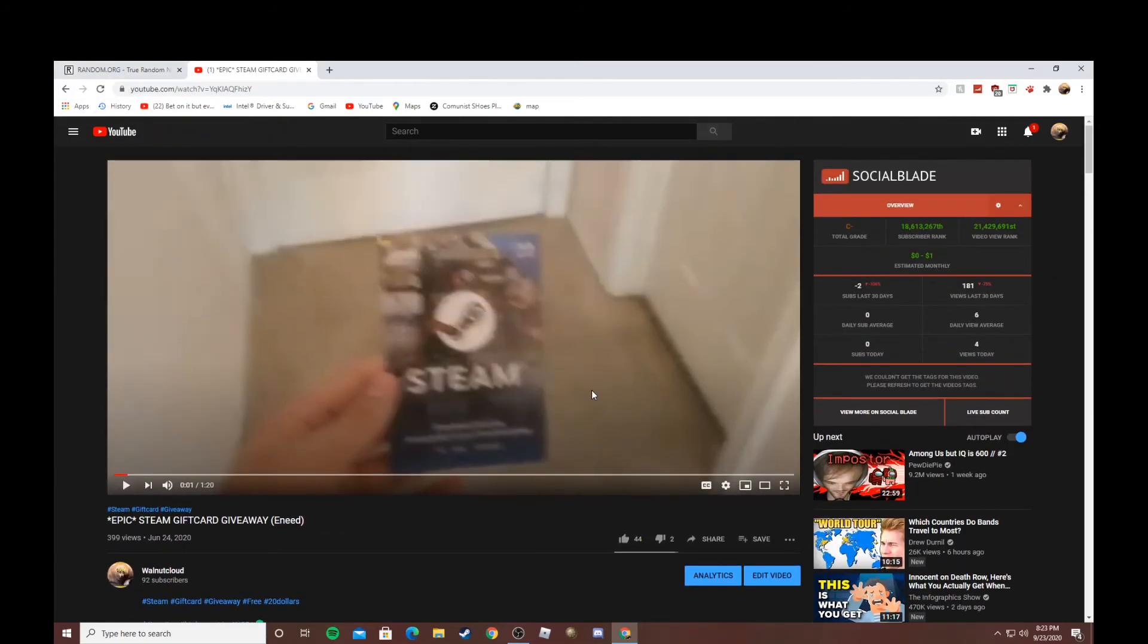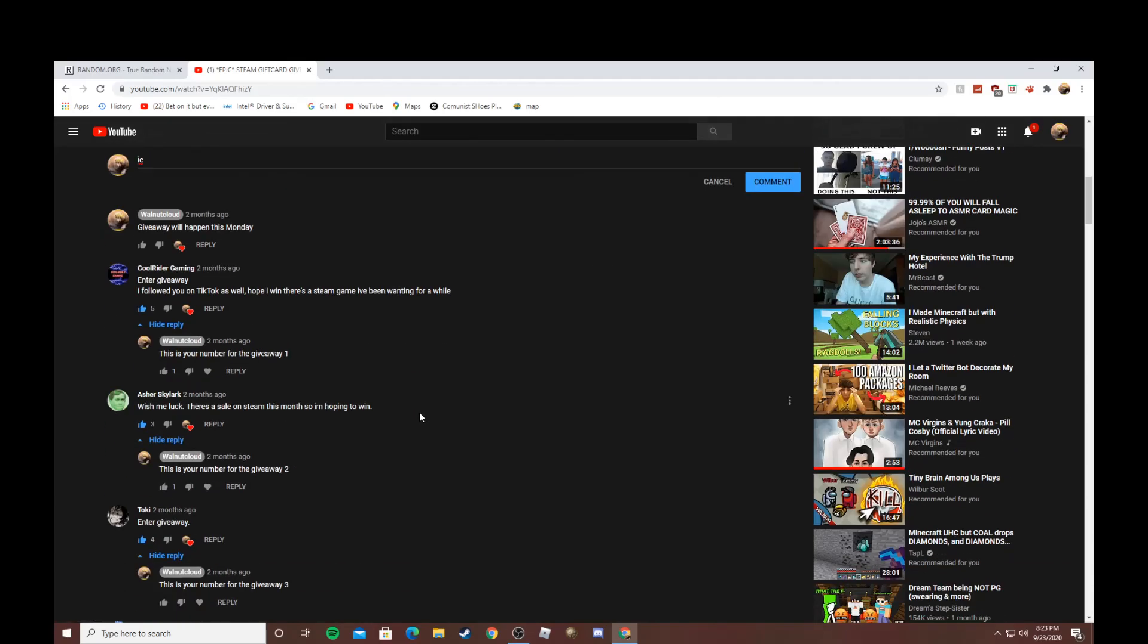So thank you so much. Please subscribe, like the video, and try to follow my TikTok—you don't have to obviously. It's in the description. Bye.